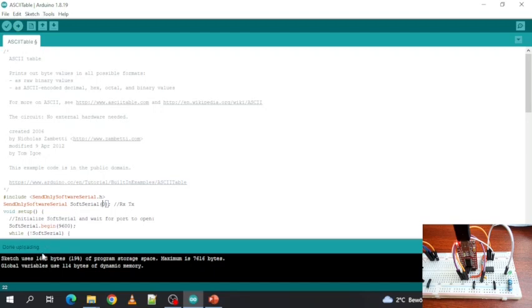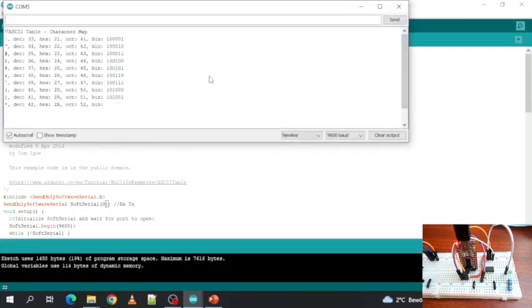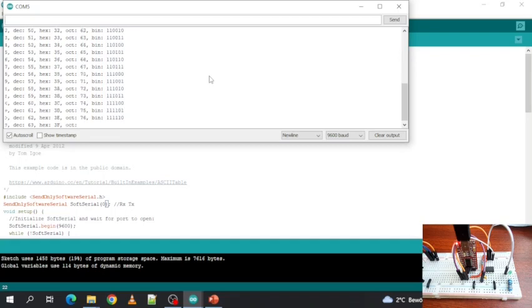Done uploading, let's test. And it works perfectly.